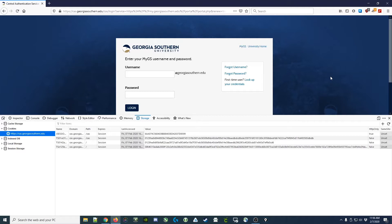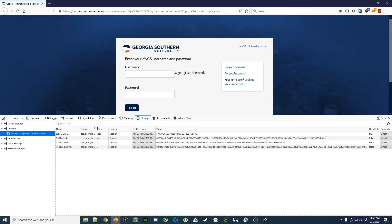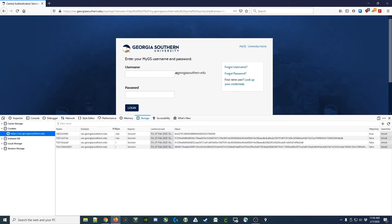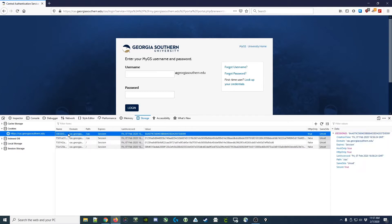So let's begin by taking a look at the cookies that are passed from the web server to our web browser whenever we log into the My Georgia Southern portal. I haven't logged in yet. I've just accessed the page and it's already sent down four cookies, one of which we can guess is a session ID of some sort that associates what we're doing here in the browser with a session back on the server.